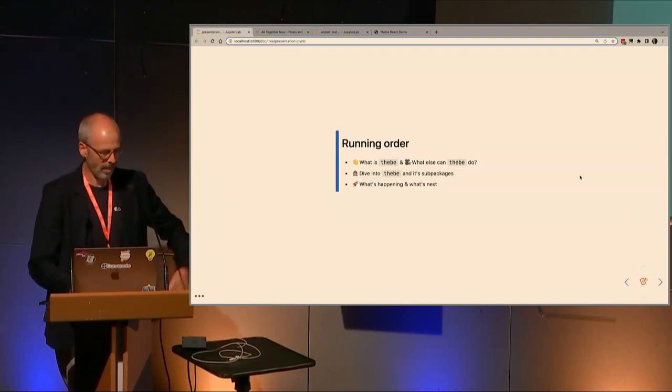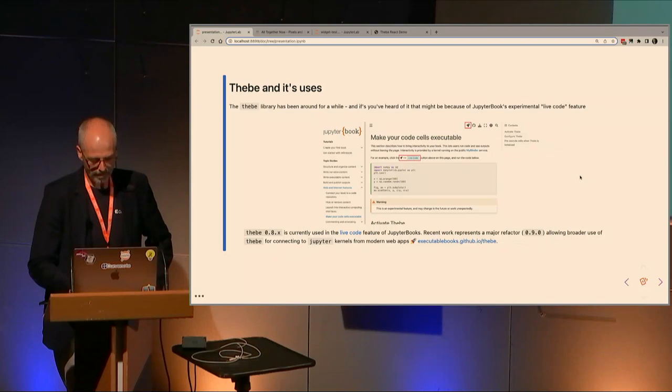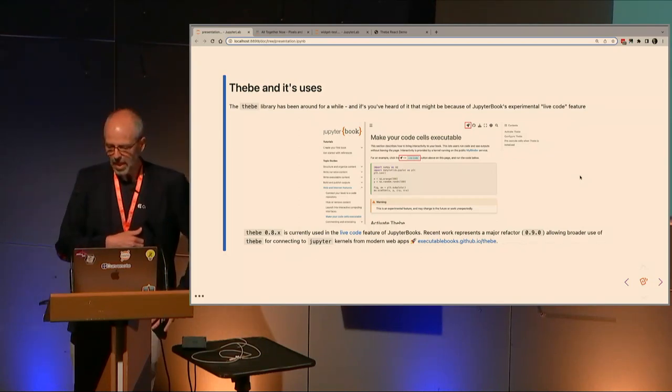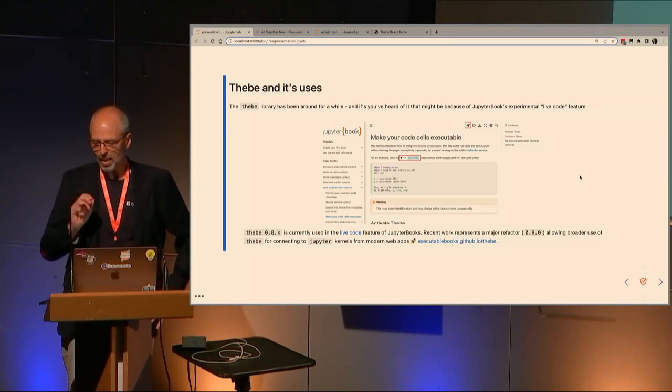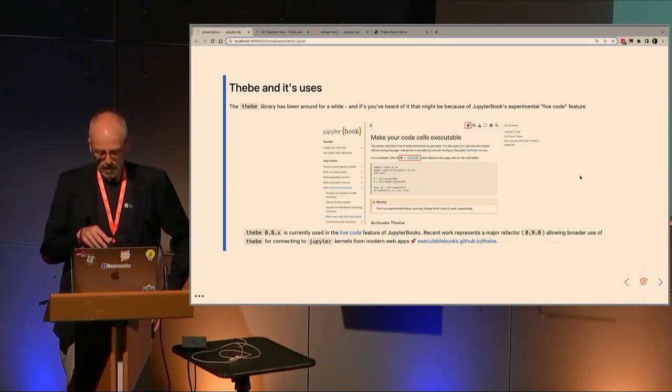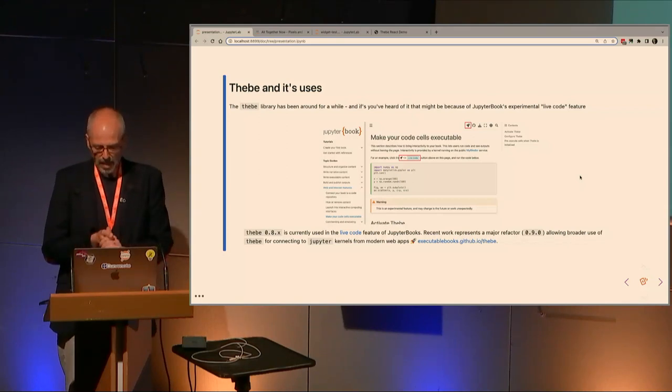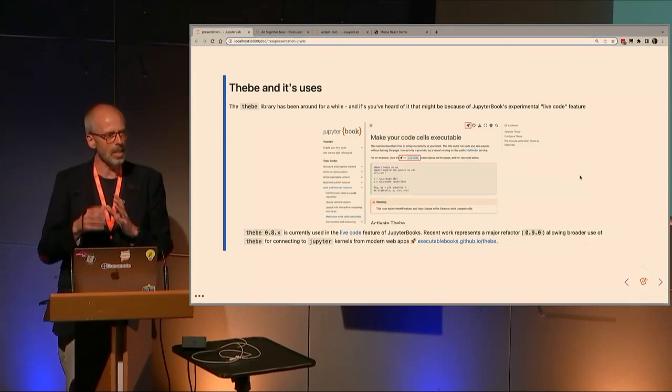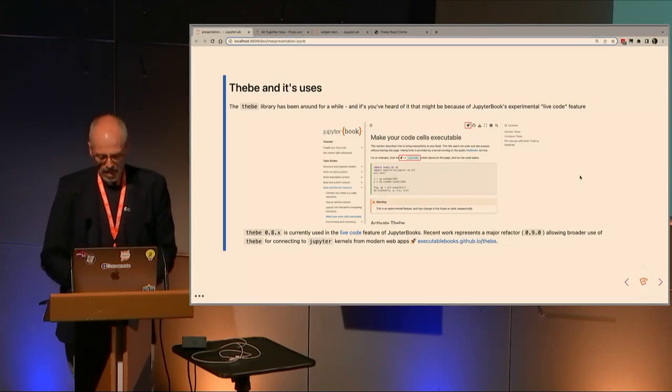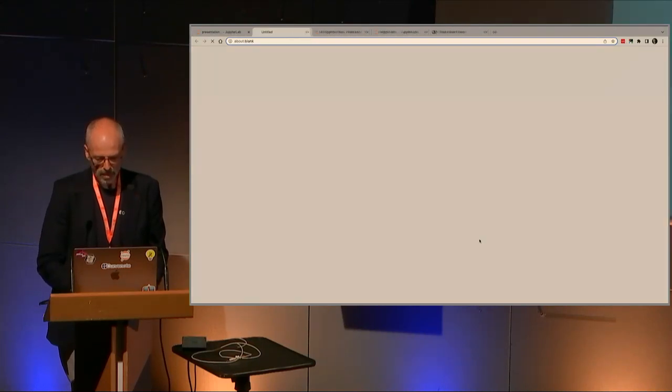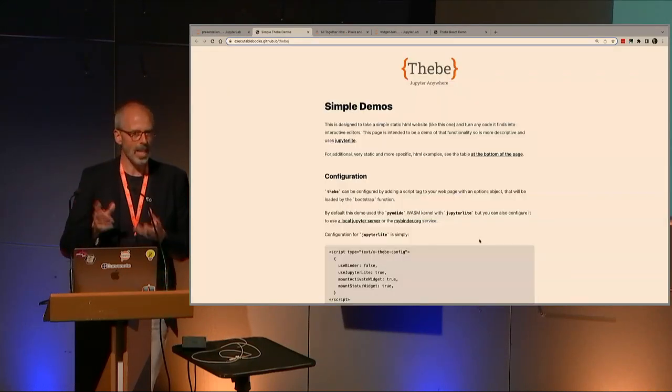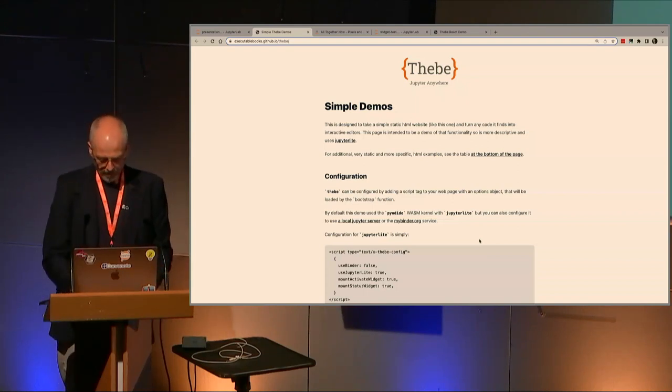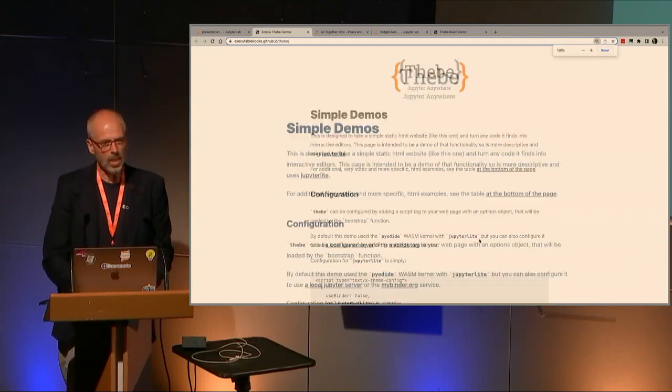Thebe's been around for a while and you might have heard of it because of JupyterBook's experimental live code feature. That's running Thebe 0.8.x. Thebe's operation is very opinionated—that bundle you add to your page finds code cells, finds pre blocks with the data-executable attribute, and turns those into CodeMirror editors.